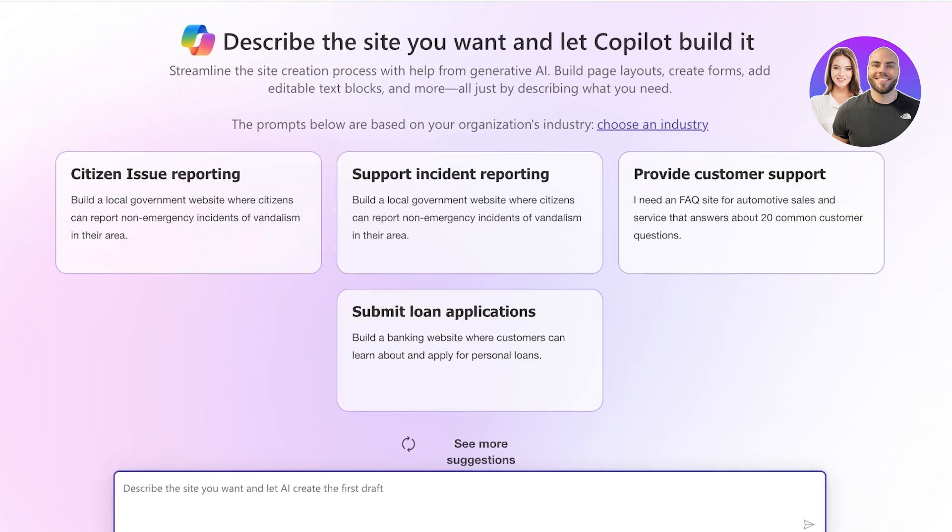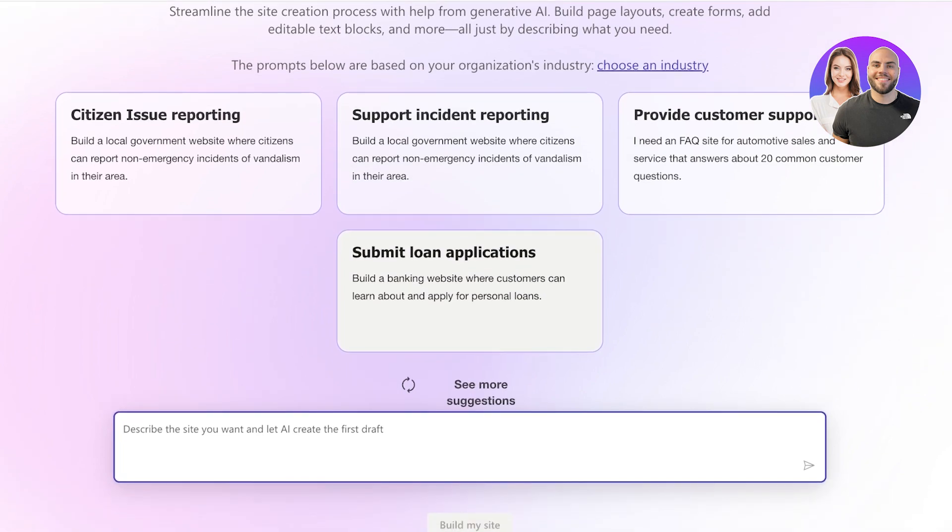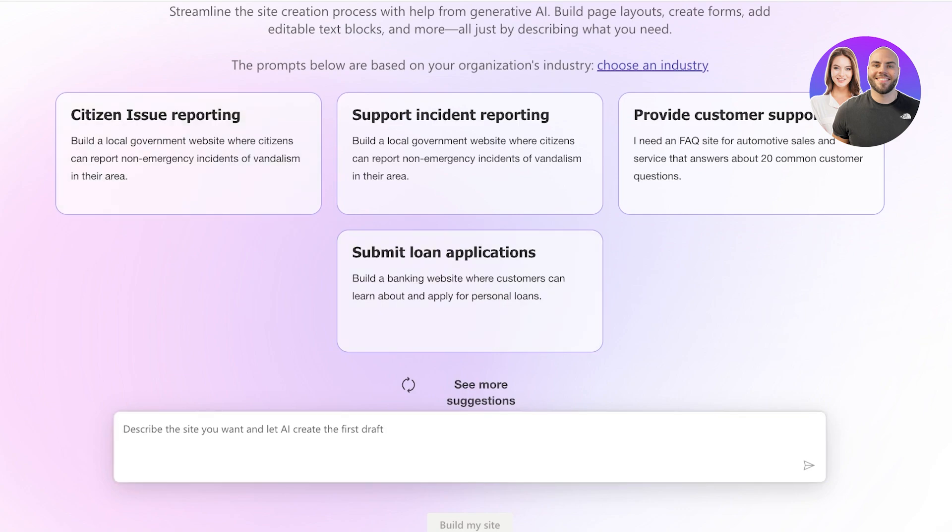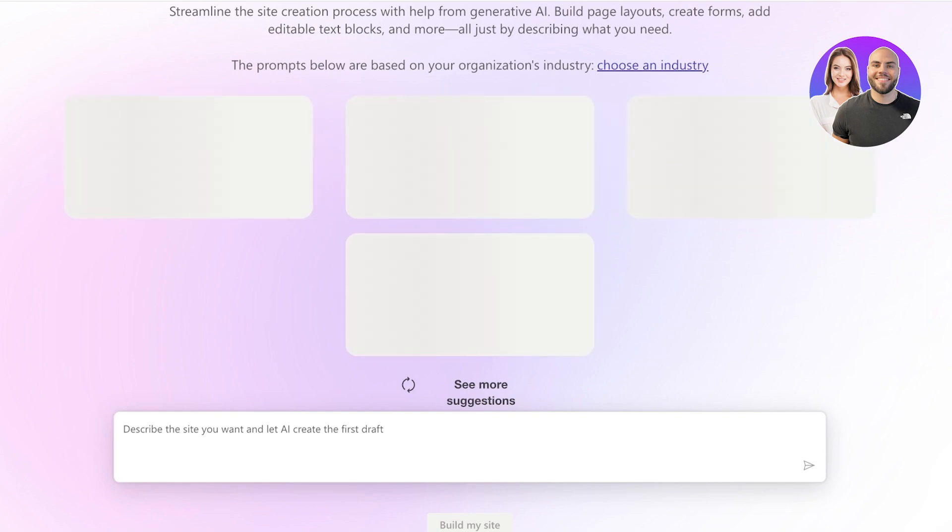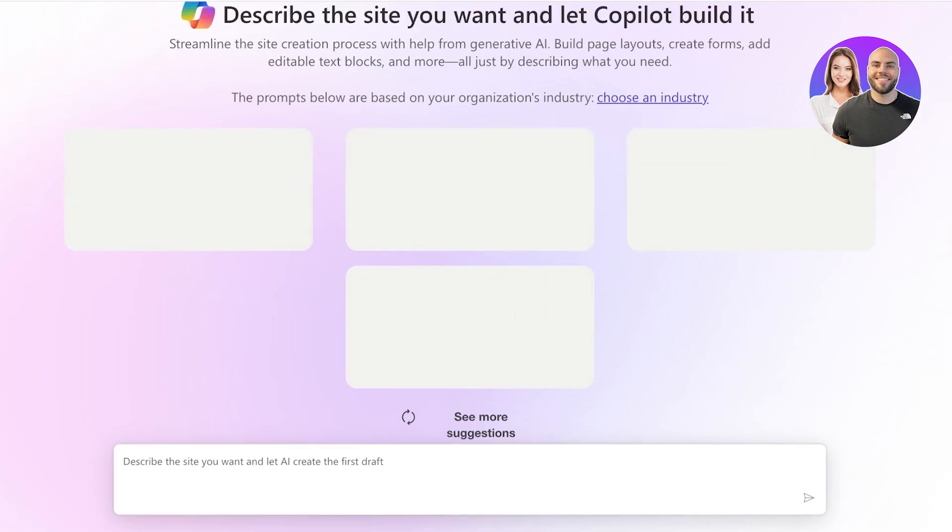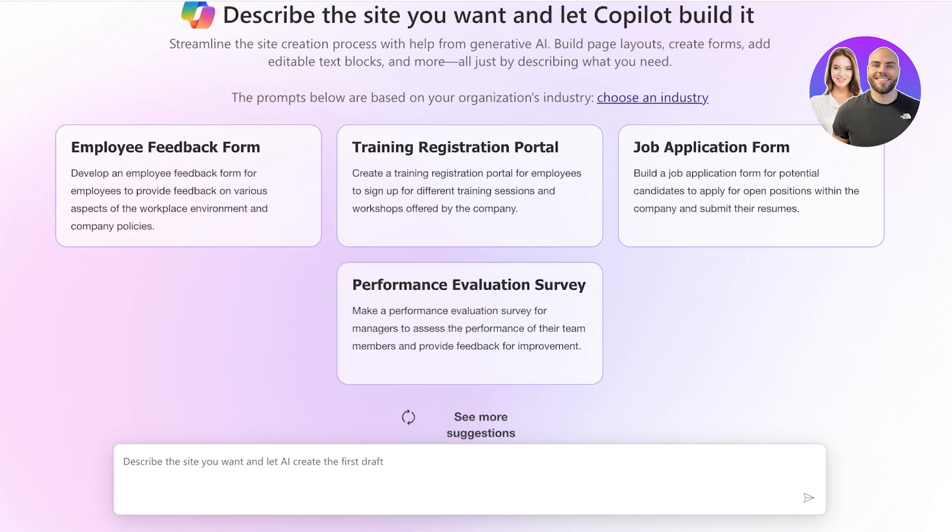Now below that you also have certain prompts so you can describe the site that you want and you will allow Copilot to build it for you. You can see we have multiple different types of websites that we can build - this really depends on your personal preference and what type of website you're looking to build. You can see they have multiple different suggestions, you can refresh the suggestions to actually get a fresh idea, and you can choose an industry over here so you have better suggestions that are tailored towards your particular industry.